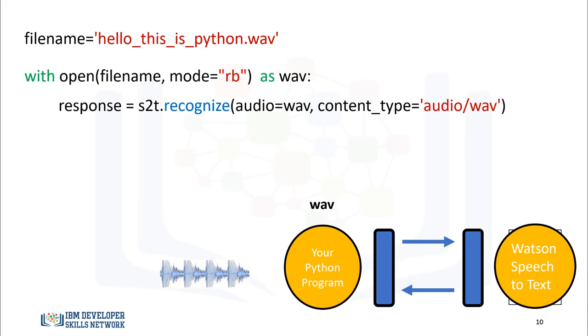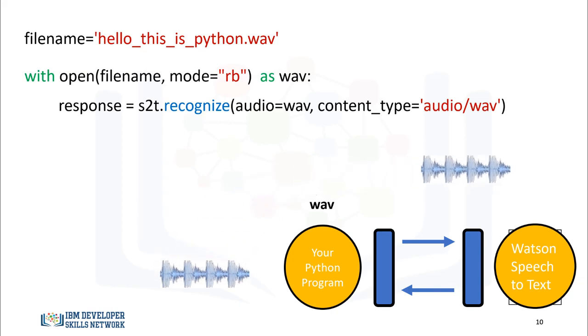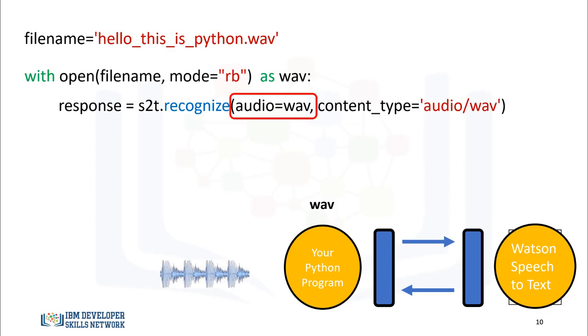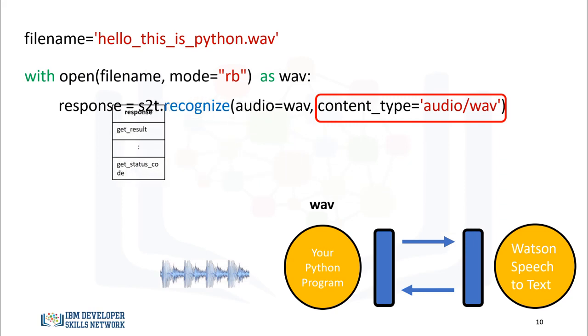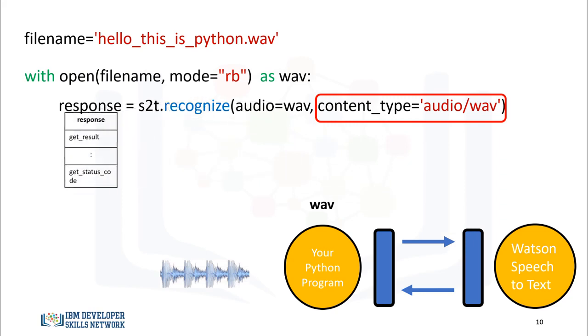We use the method Recognize from the Speech-to-Text adapter object. This basically sends the audio file to Watson's Speech-to-Text service. The parameter audio is the file object. The content type is the audio file format.